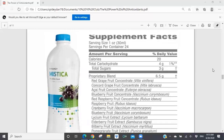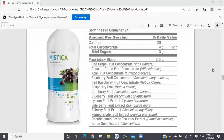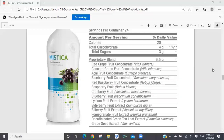Let's look at Mistica. Here on the right-hand side you can see the supplement facts. Look at the proprietary blend — you've got red grapefruit concentrate, concord grape concentrate, acai fruit concentrate, blueberry fruit concentrate, red raspberry fruit concentrate, cranberry fruit, blueberry fruit, lyceum fruit extract, elderberry fruit extract, bilberry fruit extract, pomegranate fruit extract, decaffeinated green tea, and grape seed extract. Every one of those ingredients in the proprietary blend has huge antioxidant properties.